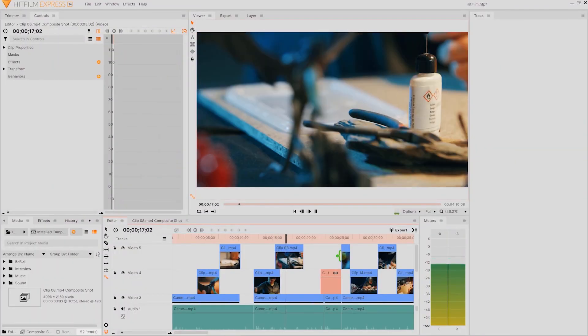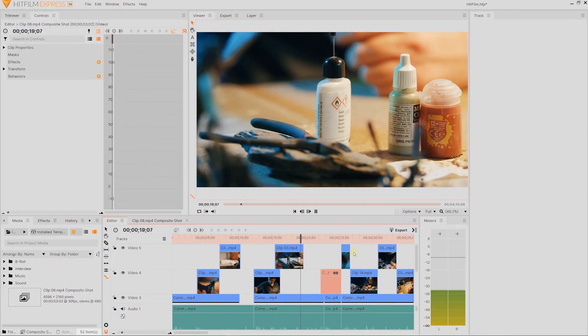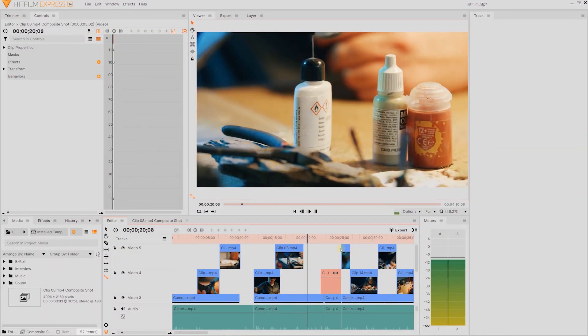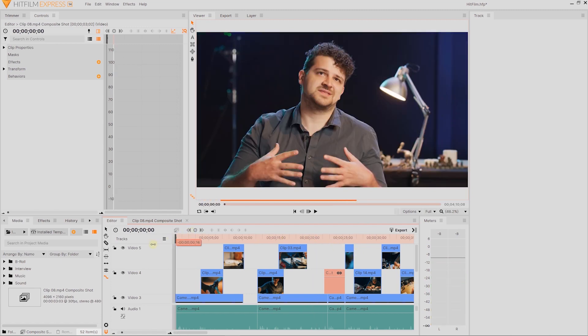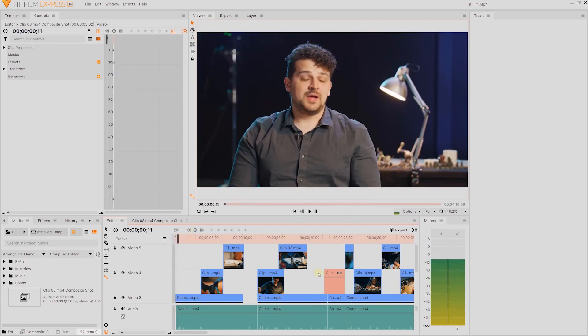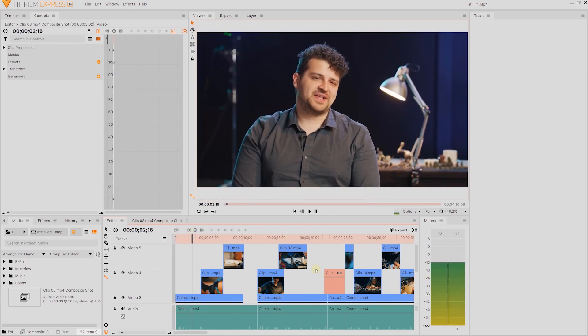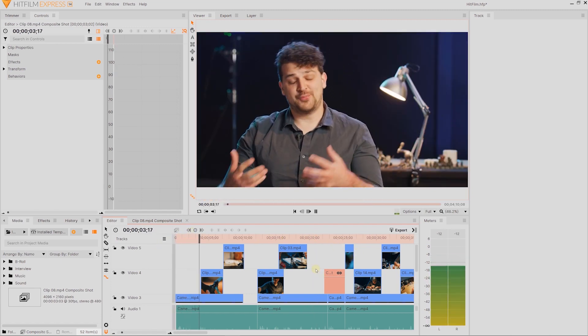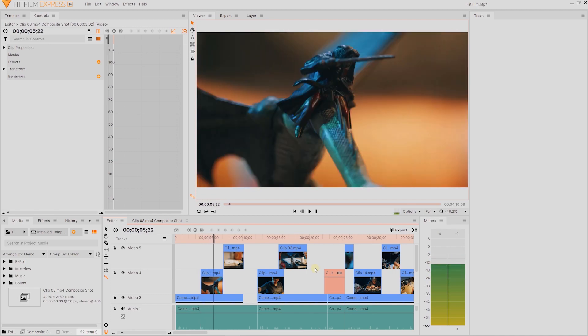The biggest drawback that I found was playback. If you're working with 4K or higher resolutions, HitFilm does have a lot of trouble playing that back, while other programs like Avid or Resolve went butter smooth.